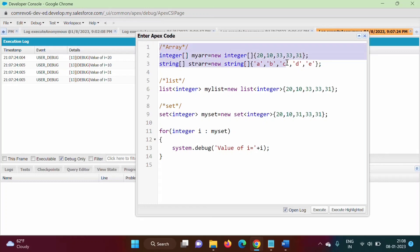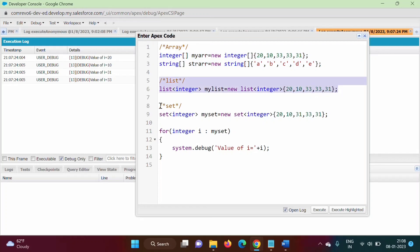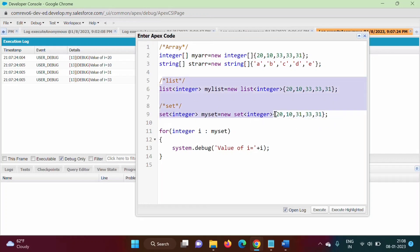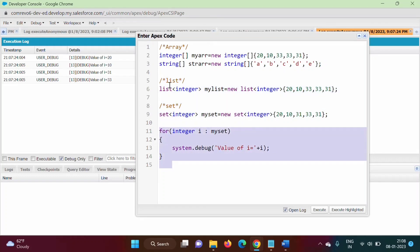So in this video, we have seen how to define array, list, and set, the difference between list and set, and how to use the enhanced for loop for array, list, and set. I hope you like this video. If yes, click on like, subscribe to this channel, and don't forget to press the bell icon so that you will get notification of my next video. Stay connected. Thank you.